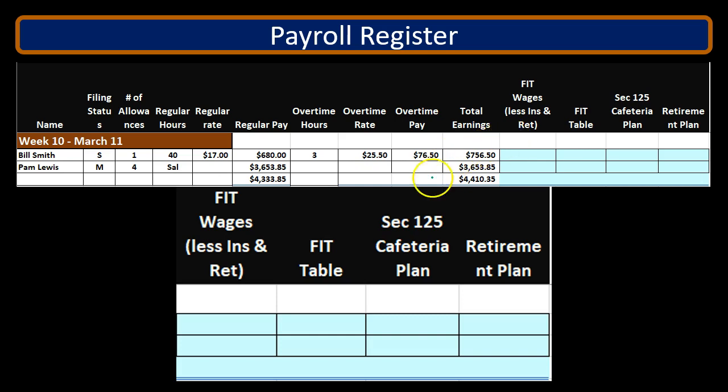We're focusing here on the calculation of FIT — federal income tax. Remember, that's not the employer's federal income tax, but the employee's federal income tax, which is reported on the employee's 1040 at the end of the year. However, it's something we need to calculate throughout the year and take out of their paycheck as the employer, in accordance with the law.